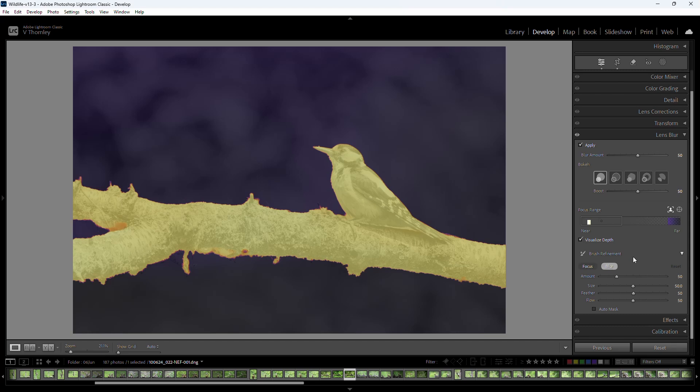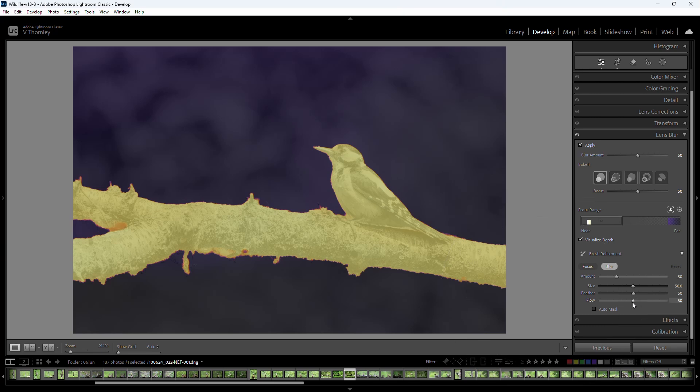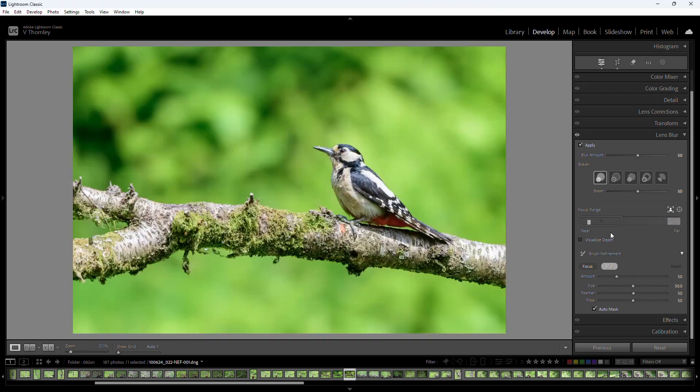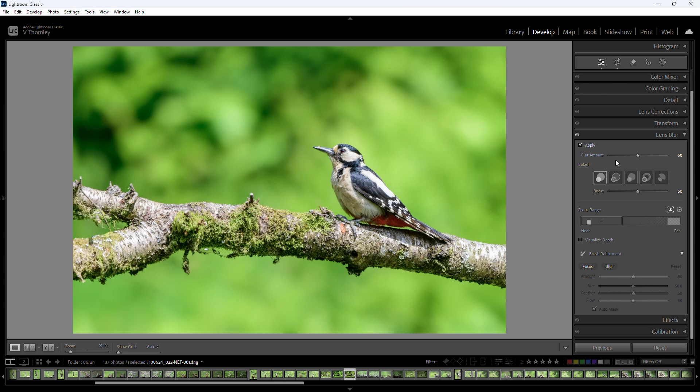You can set the amount of refinement, brush size, feathering and flow. Also checking the auto mask spot attempts to detect hard edges on brush strokes, i.e. hairs. So for now let's just turn off visualizing the depth or using any of the tools and we'll work simply with the blur amount.